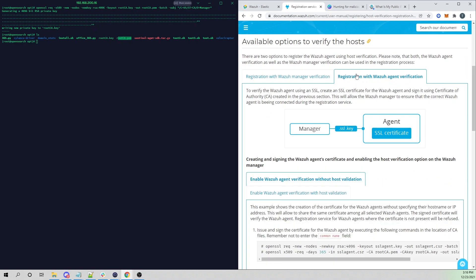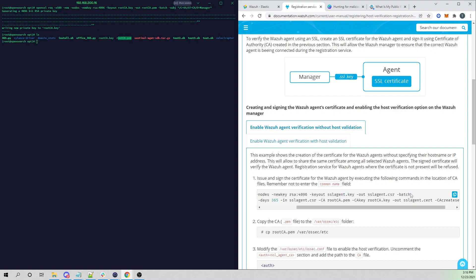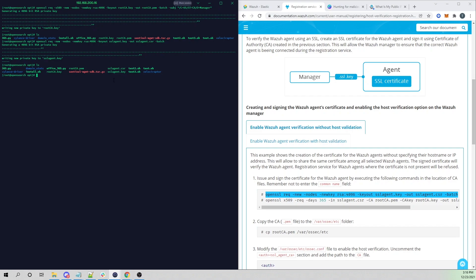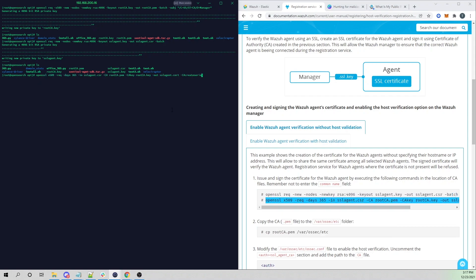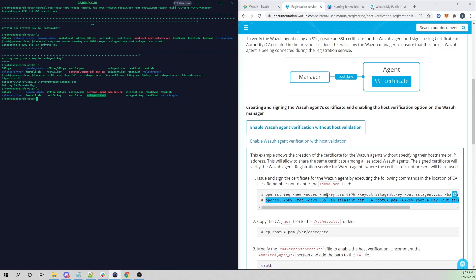Now I'm going to the tab for registration with Wazuh agent verification. Let's issue a cert for our agent. Copying this command and pasting it in — doing an ls, we now see agent.key and ssl_agent.csr. Now we're going to sign this certificate request for our agent with our root CA, using the root CA cert and root CA key to sign the certificate we'll pass to the agent. After running that command and doing an ls, we now see ssl_agent.cert — this cert has been signed by our root CA.